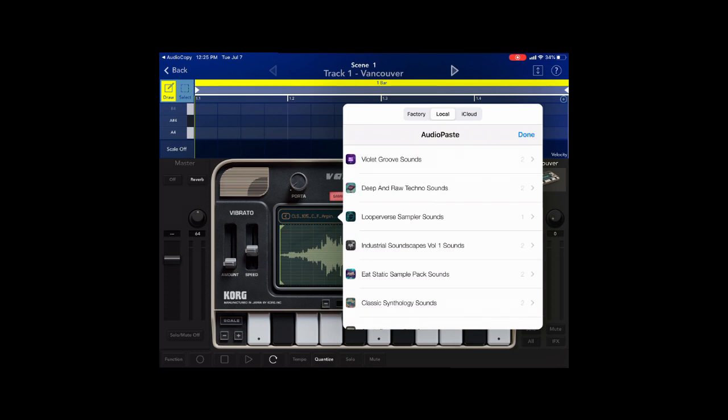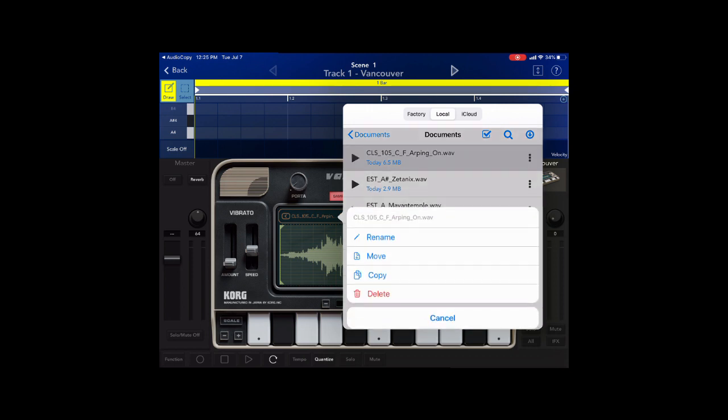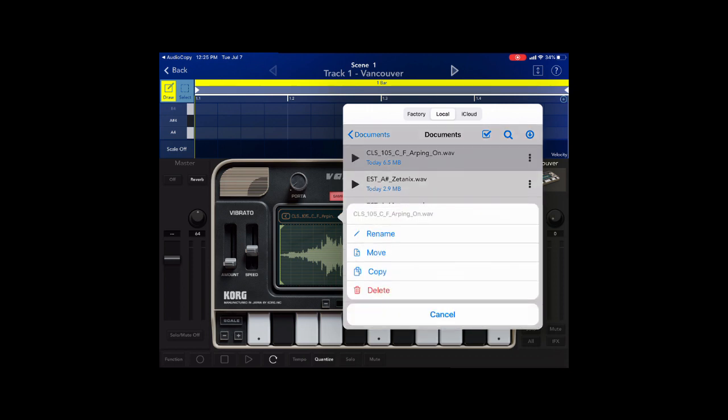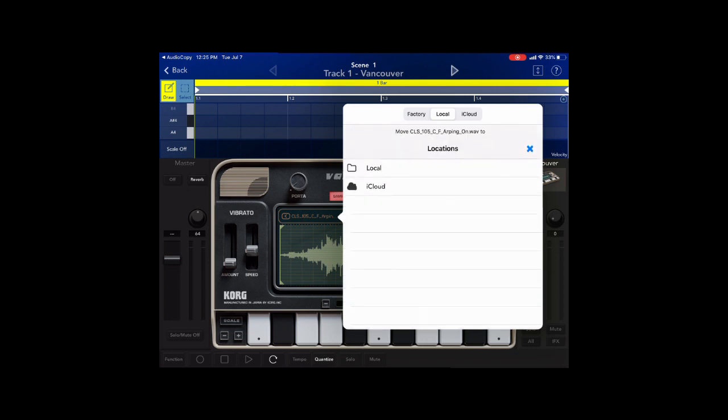You can choose the sample sounds. If you want to bring it to iCloud, like you don't want to save it on your iPad, at that point you can click on the sound you want, move it, and move it to iCloud if you wanted to.